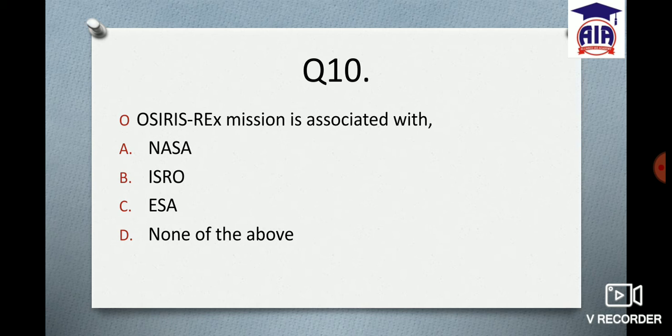Next question: The OSIRIS-REx mission is associated with which organization? Option A: NASA. Option B: ISRO. Option C: European Space Agency. Option D: None of the above. Think about what this mission was related to. I hope you have typed your answer.